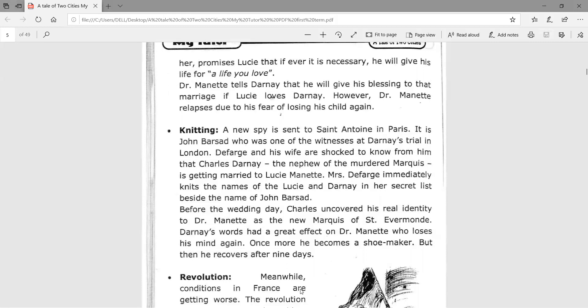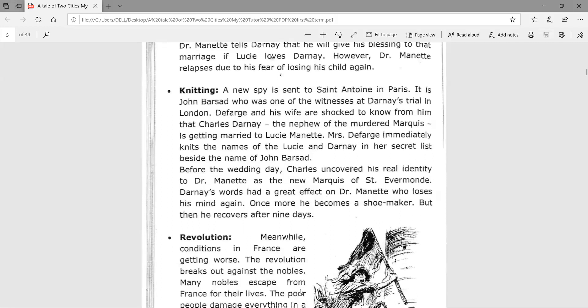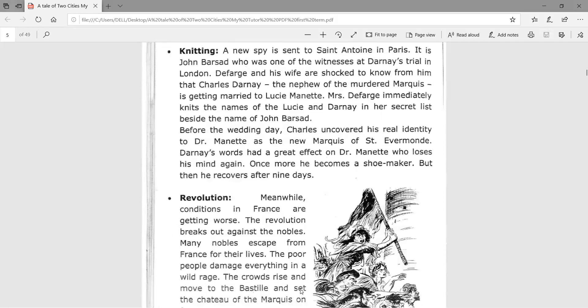Dr. Manette tells Darnay that he will give his blessing to the marriage if Lucy loves Darnay. However, Dr. Manette relapses due to his fear of losing his child again.